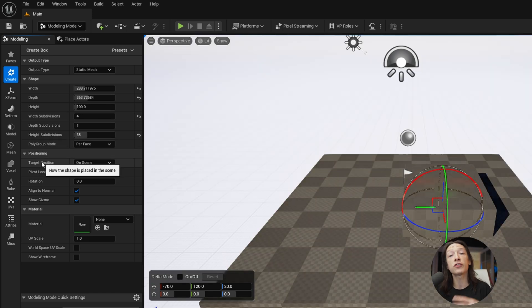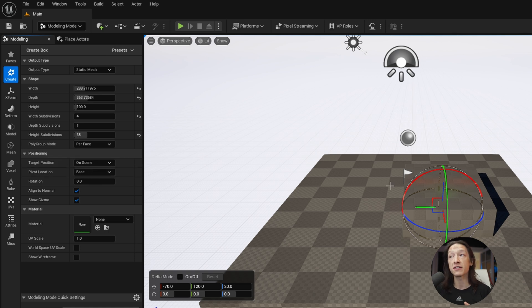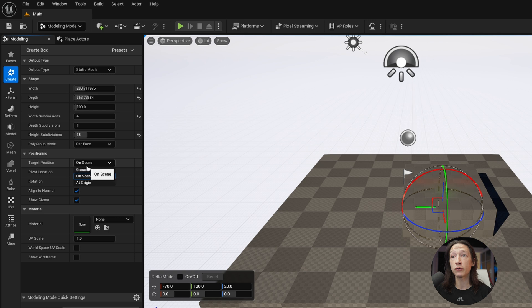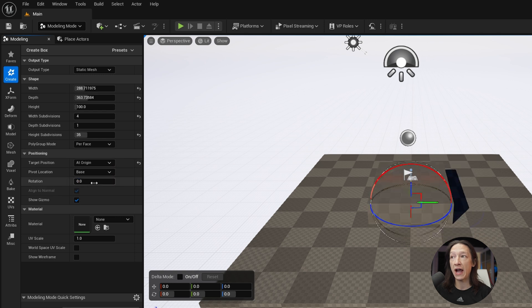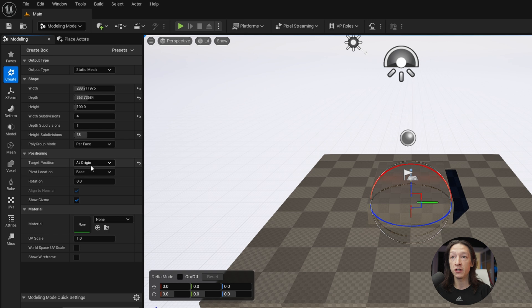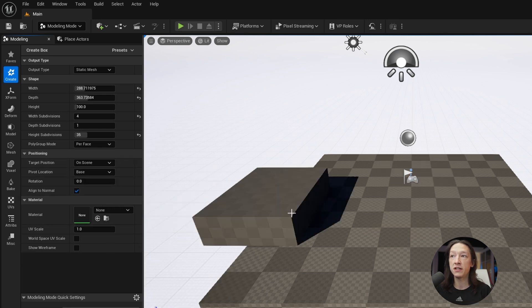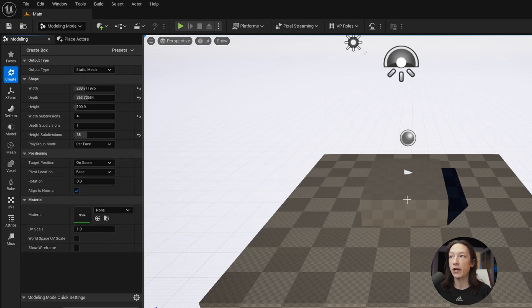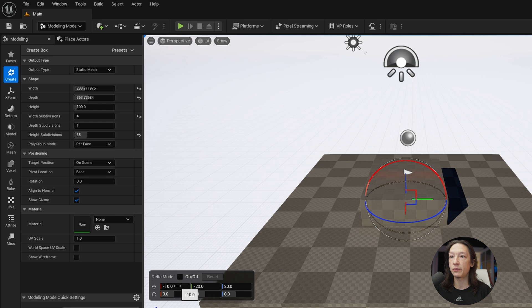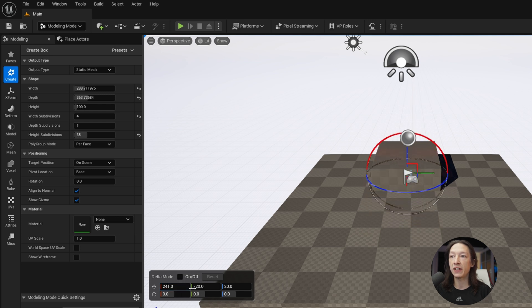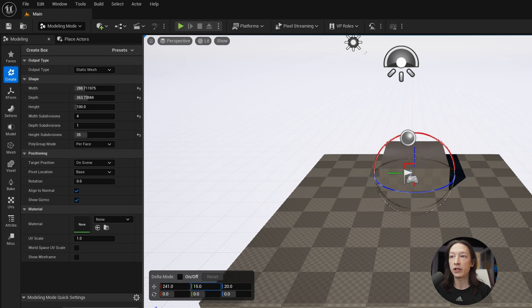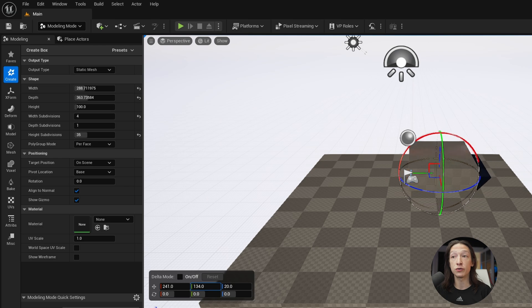You can also set your position. So under your position mode, you can say on scene, as in wherever we clicked in our viewport. But we can also set this to at origin, and it's just going to bring it to your world origin world center here. Another thing that's worth addressing is if we go back to on scene, we can just go ahead and click. And then we have this delta mode, where if we really want to fine tune the position here, we can go ahead and do that.